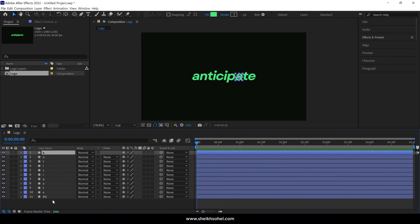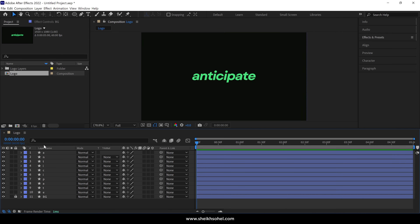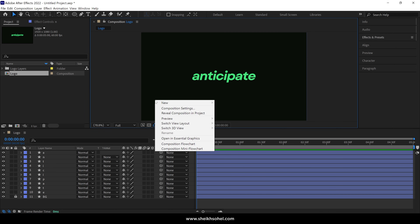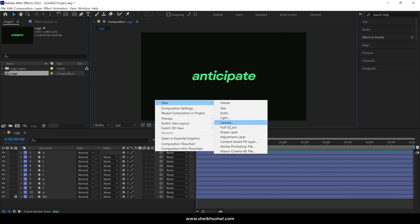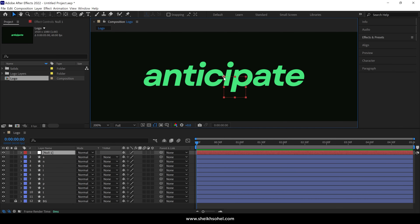Click once on a layer name to rename it and give it a descriptive title like the letter it represents. After renaming all the layers, select the background layer if there is one, and lock it. Now let's add a Null Object. Right-click inside the Timeline Panel, select New, and choose Null Object. The Null Object will appear in the center of the composition, but we need to move it to the first letter of the logo.